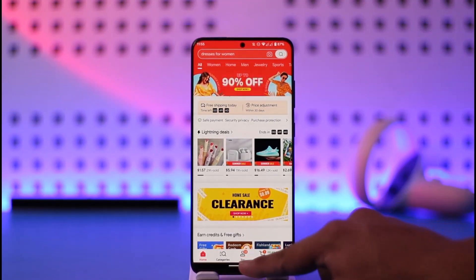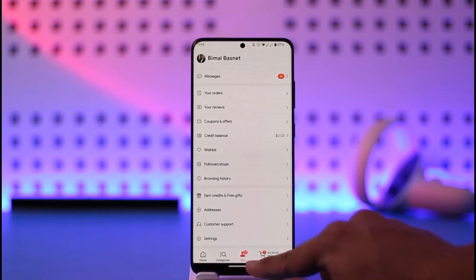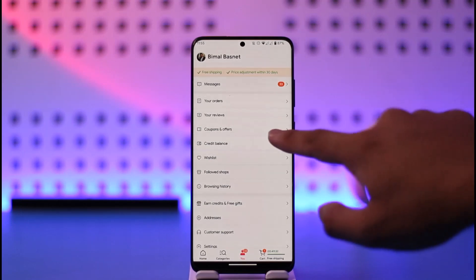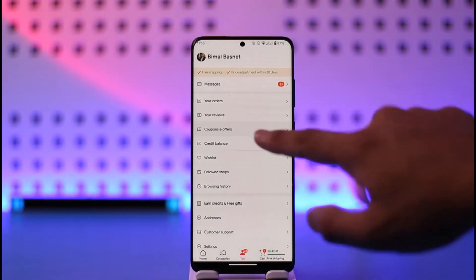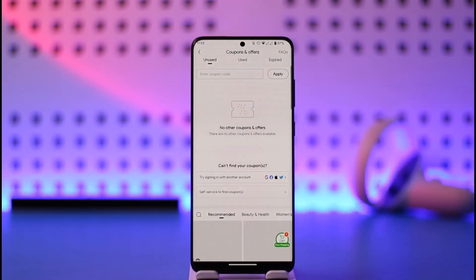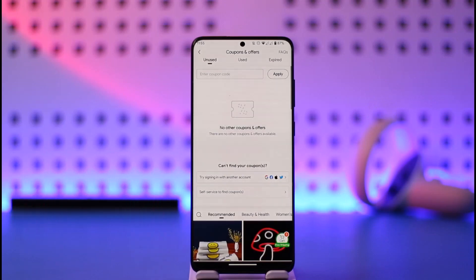Once you launch the Temu app, you just want to tap the U icon at the bottom right-hand side of the screen. Once you tap the U icon from the bottom right, you'll find the option known as Coupons and Offers, so just make sure to tap on the Coupons and Offers button.